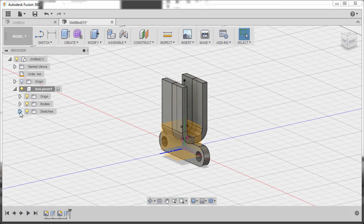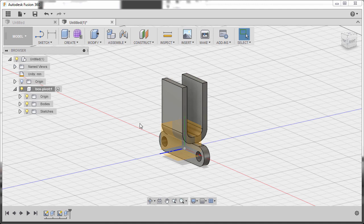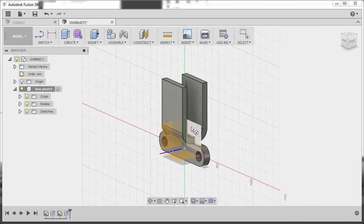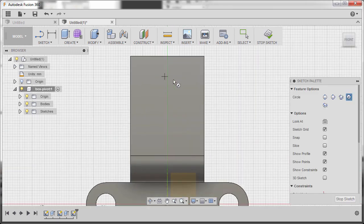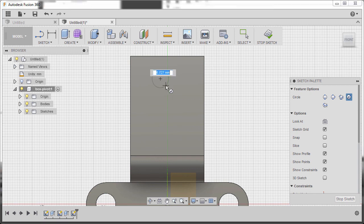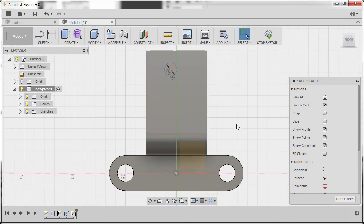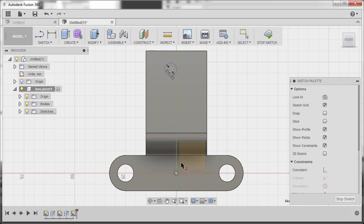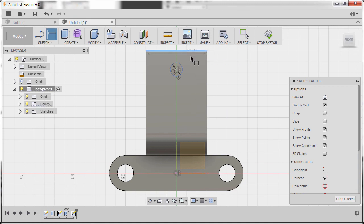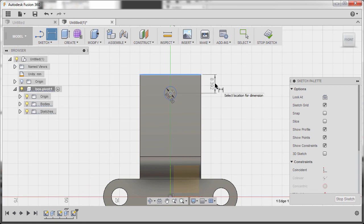Turn off the visibility of Sketch 3. Hit C to grab our circle tool and select this XY plane, left click and zoom in. Create the hole here — diameter 6, hitting Enter. Apply the Horizontal/Vertical constraint, selecting our center point and our origin. Hit D to grab our dimension, select this edge and our center point, drop the dimension, key in 10, hitting Enter.